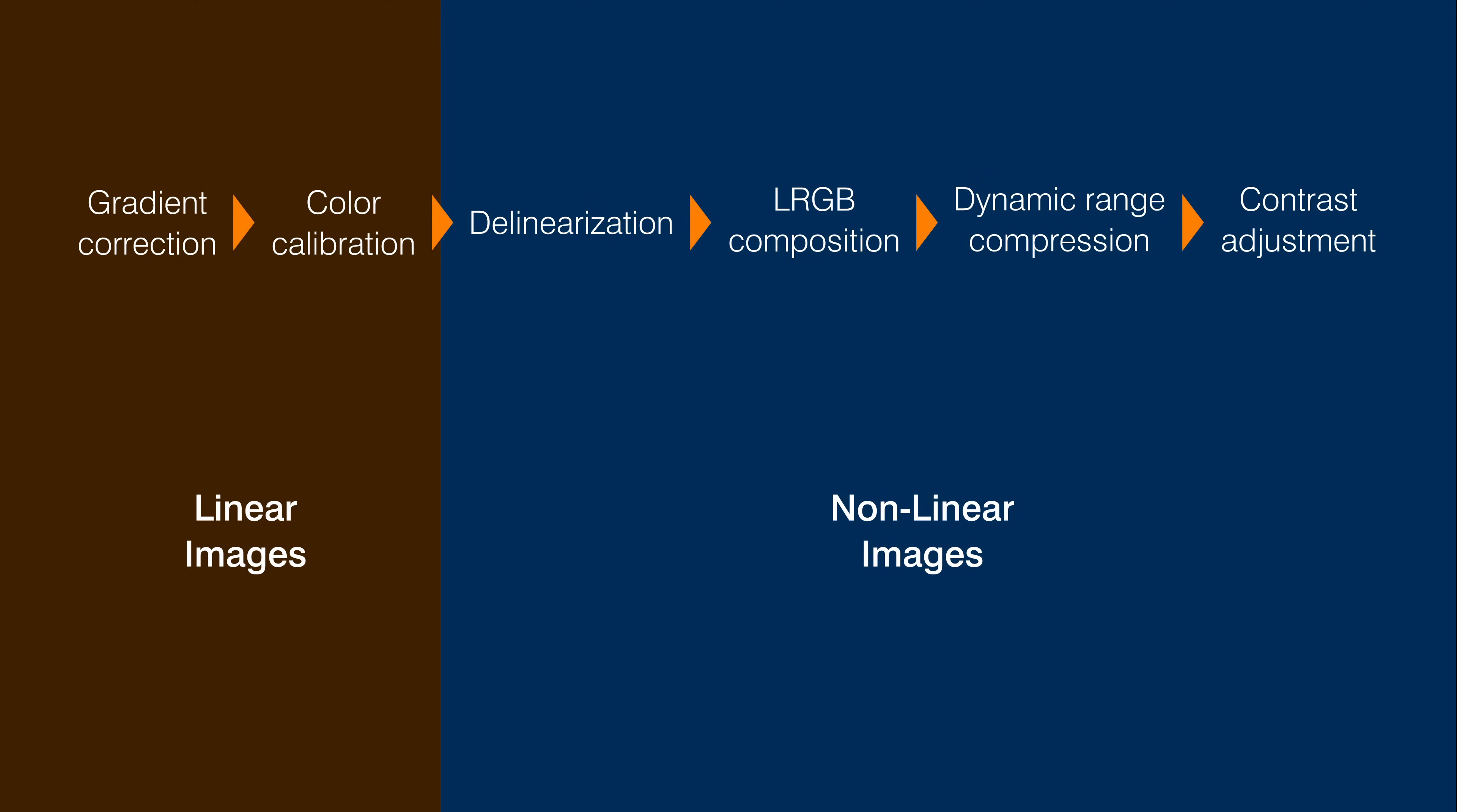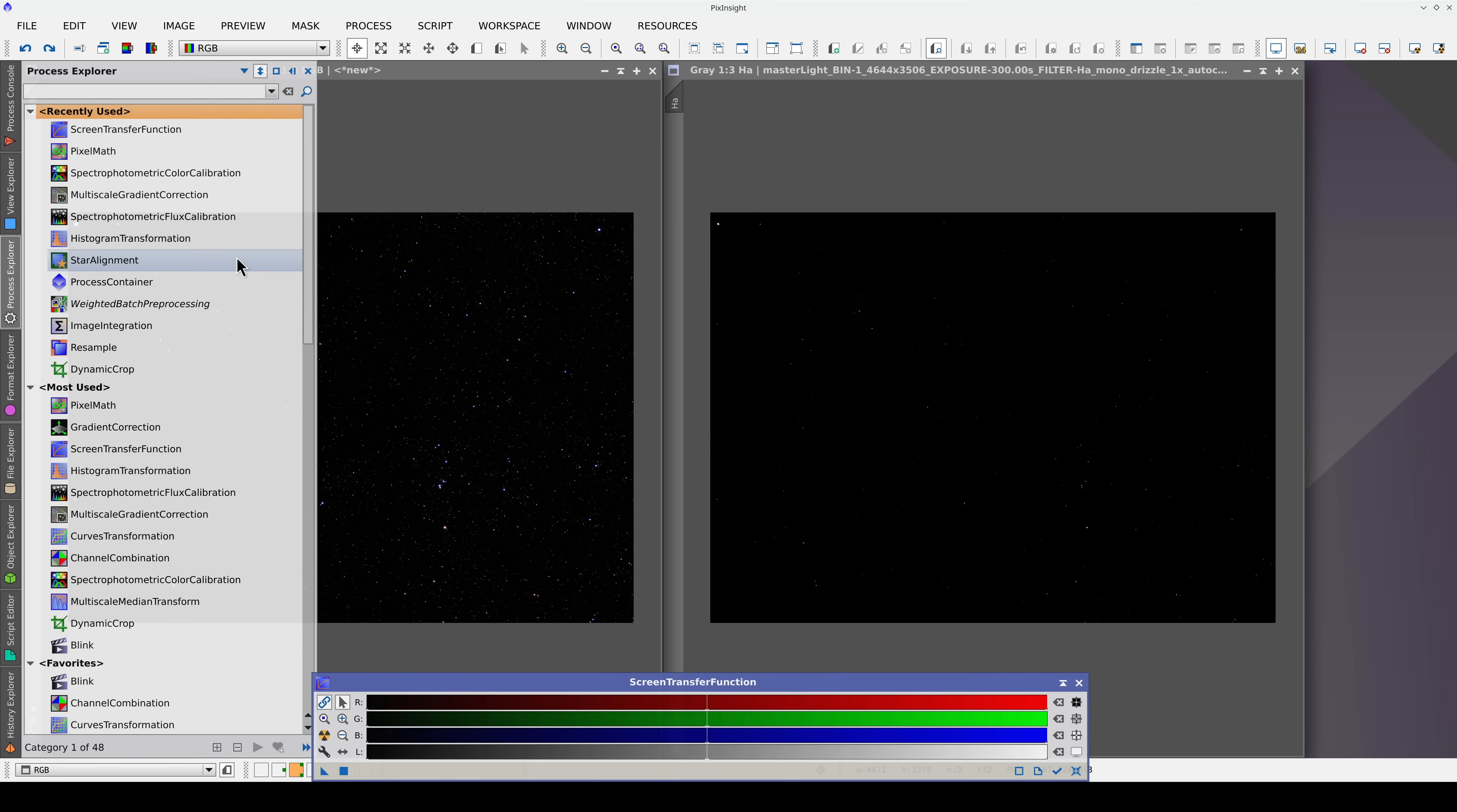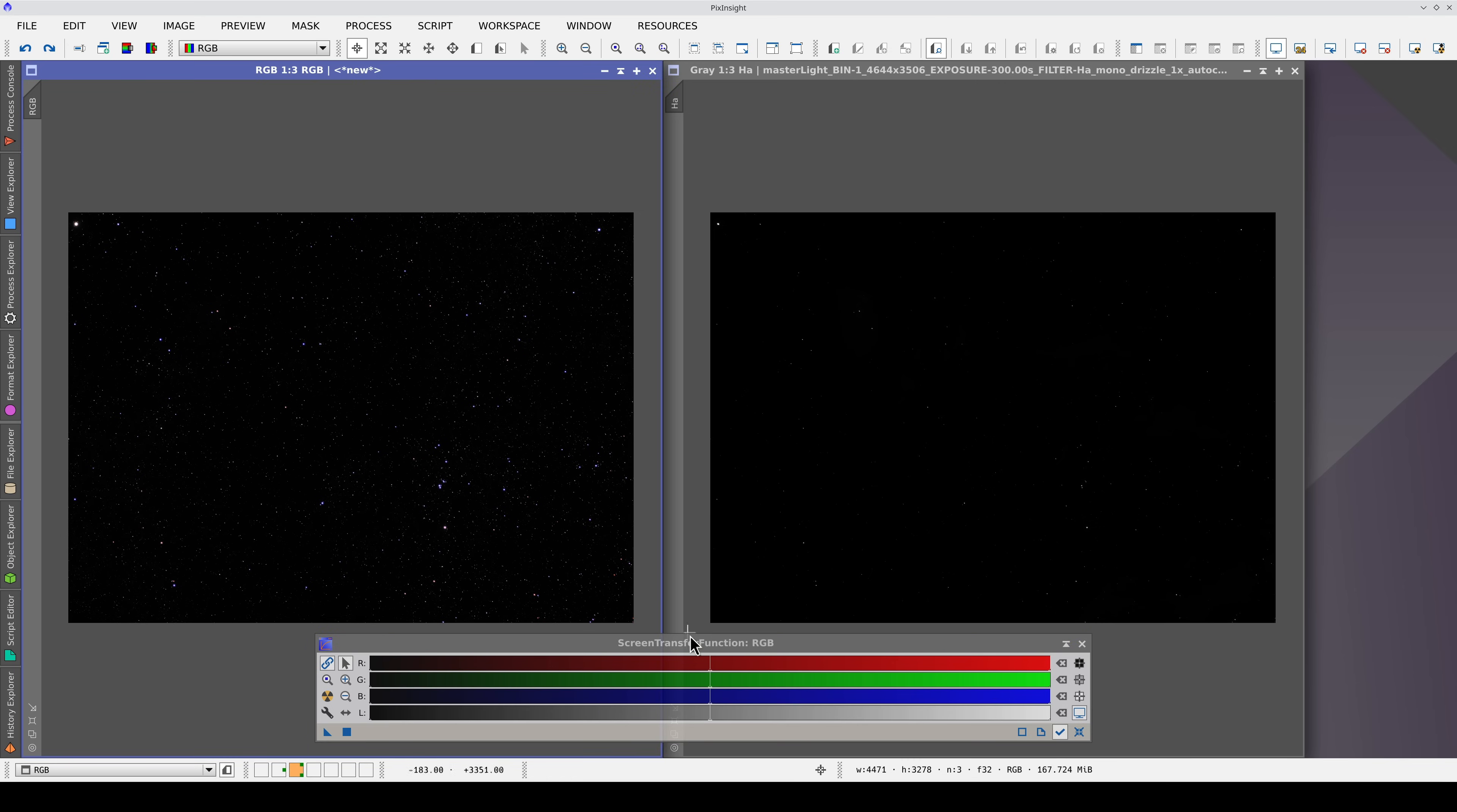PixInsight introduced the concept of a workflow with linear images, which was previously impossible in other astrophotography software. However, this leads to a paradox in practice. We need to work with images that our eyes cannot see. To overcome this challenge, PixInsight also introduced one of its most vital tools, Screen Transfer Function, or STF for short.